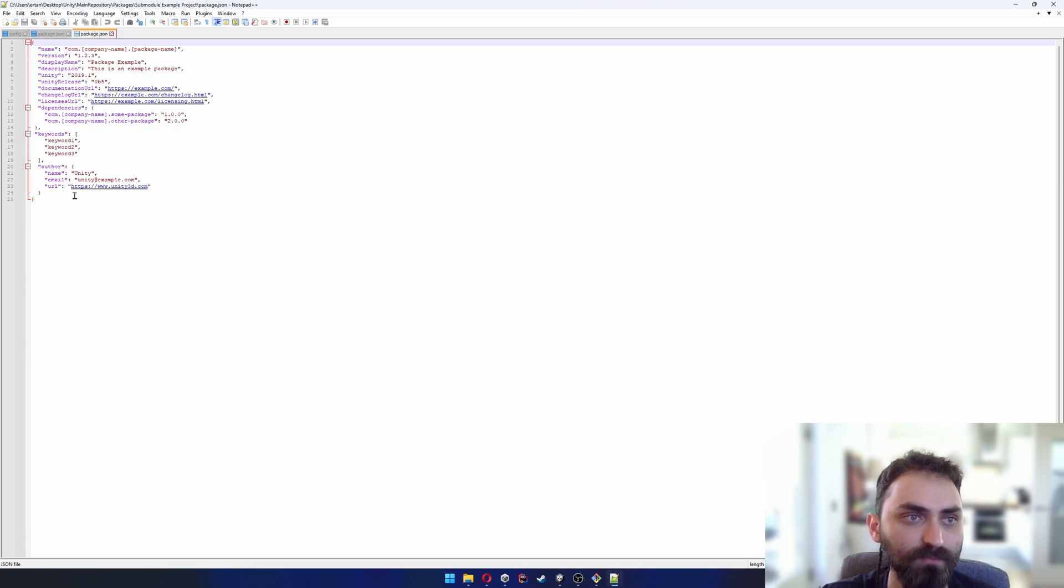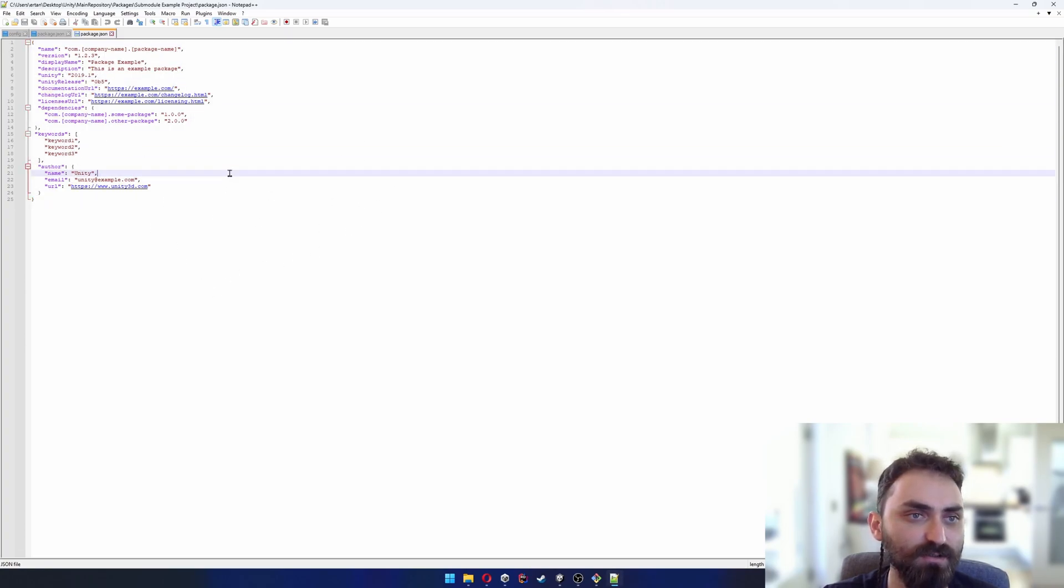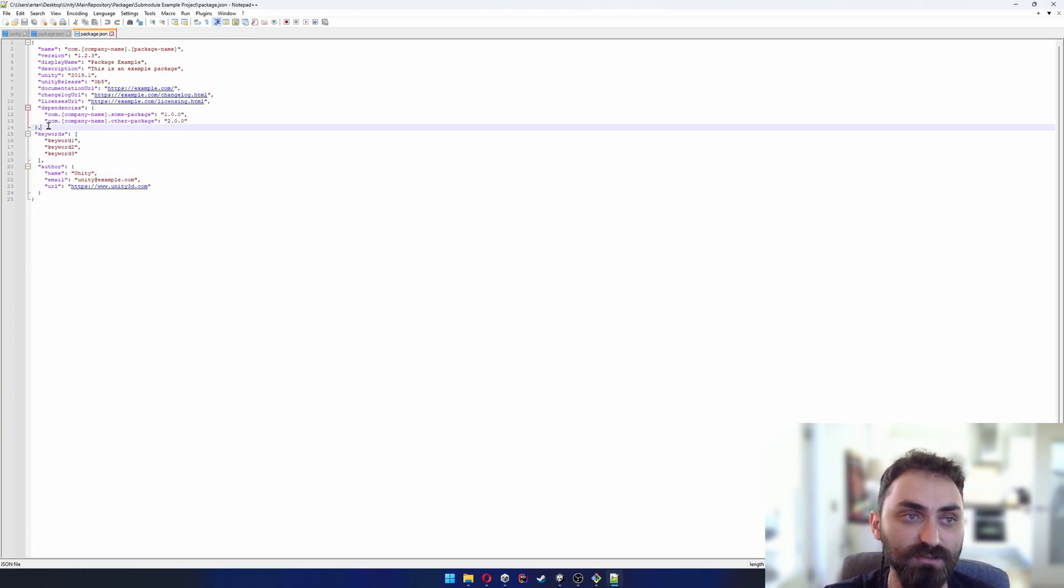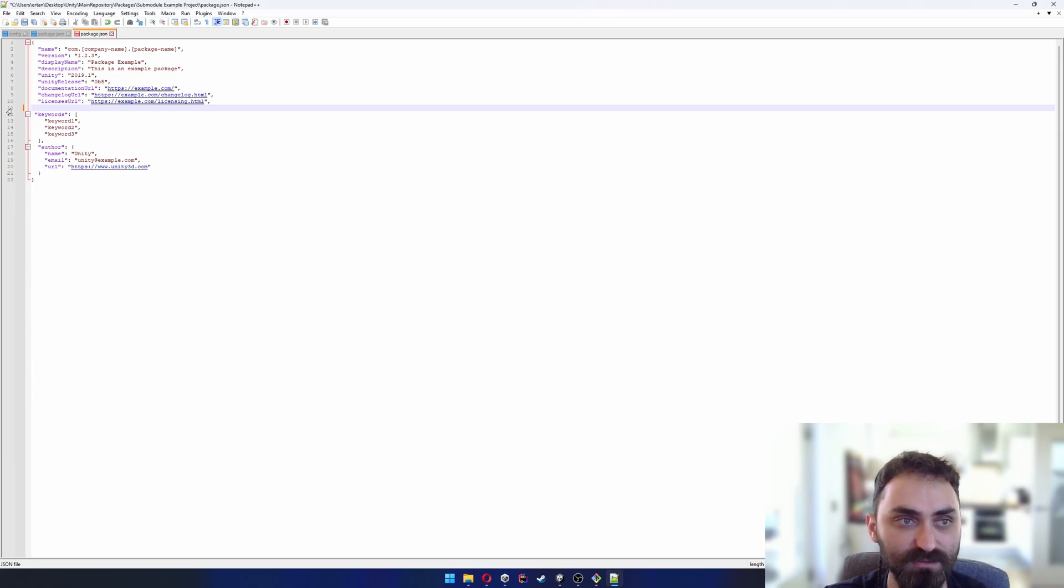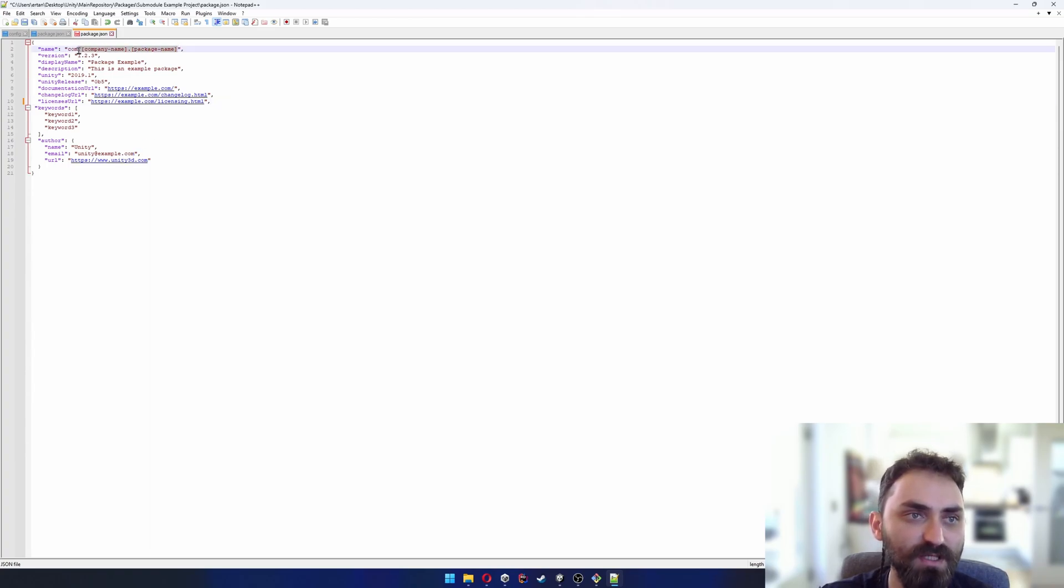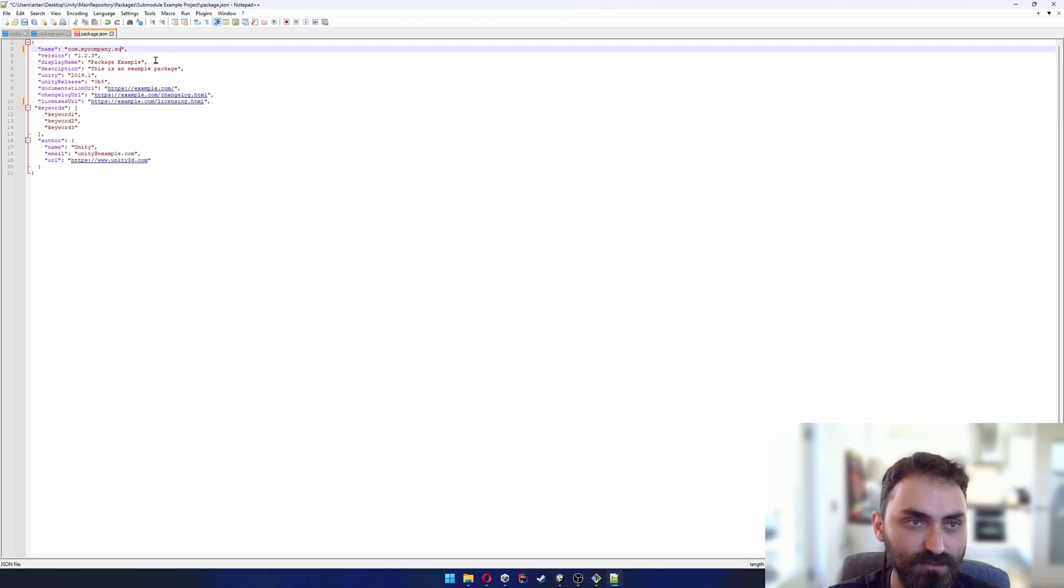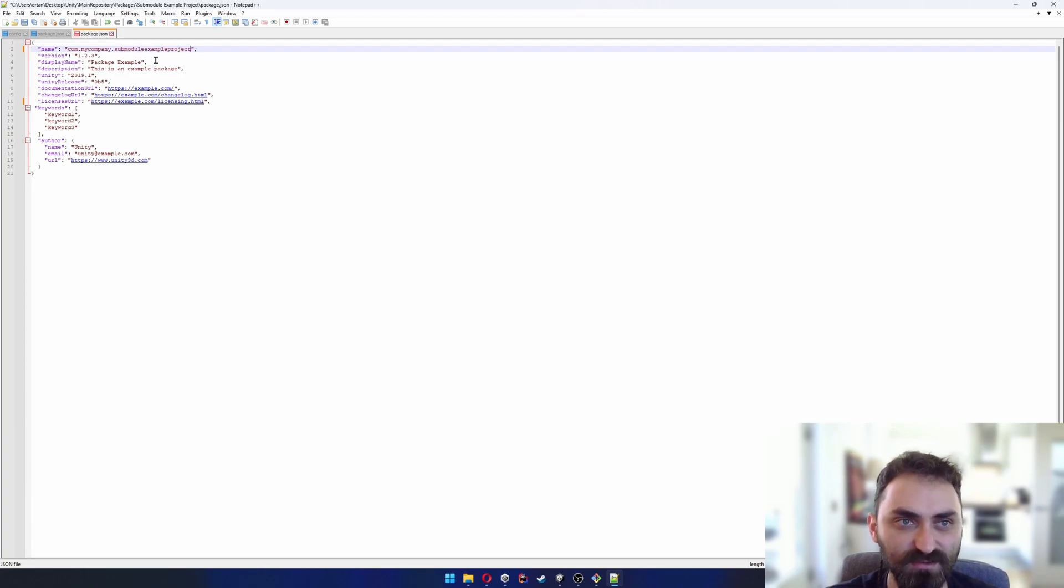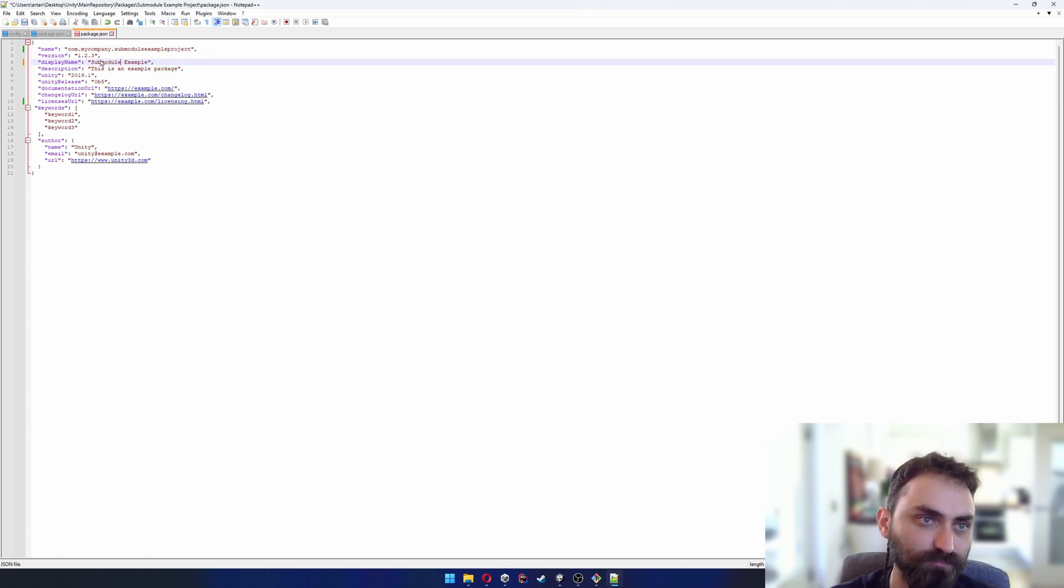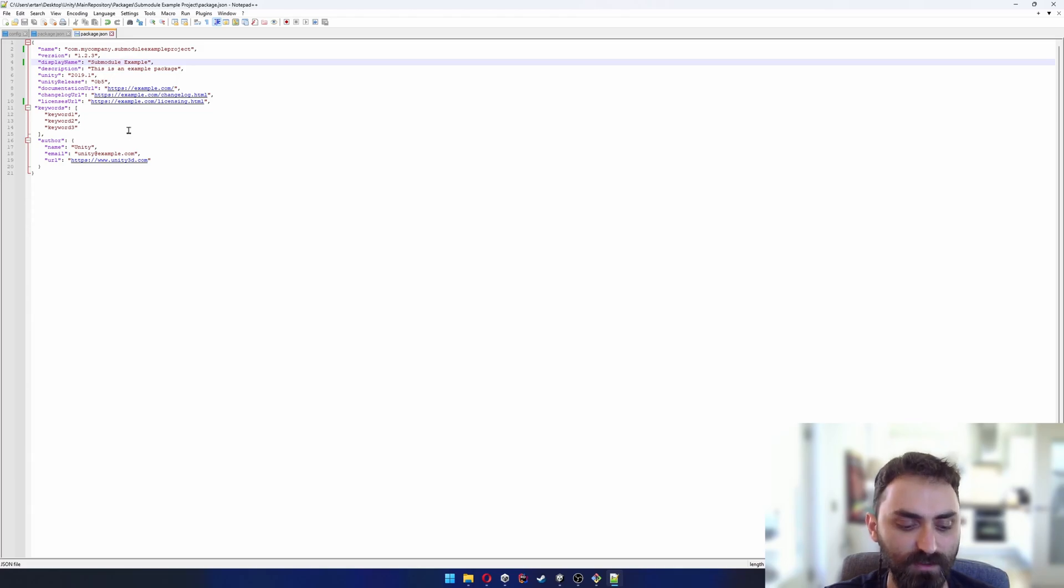I'll open it. As you can see there are lots of placeholder fields, so I'm gonna delete the dependencies because right now we don't have any dependency, and I will change the name to com.mycompany.submoduleExampleProject. It doesn't really matter. I'm gonna leave the rest as it is and save it.